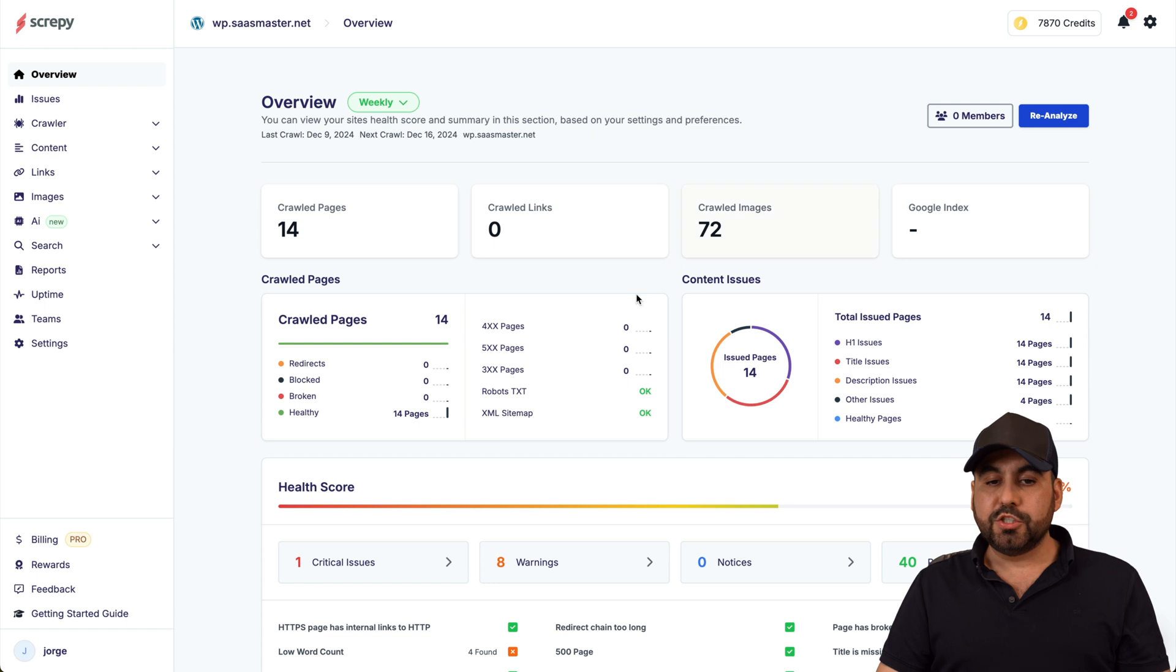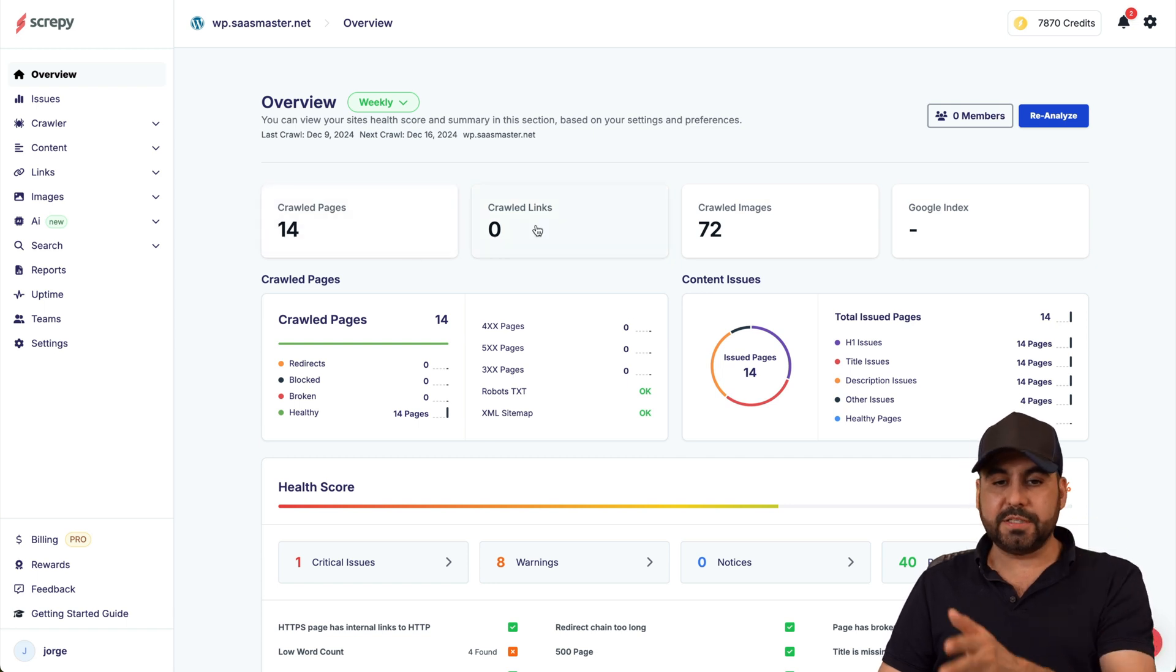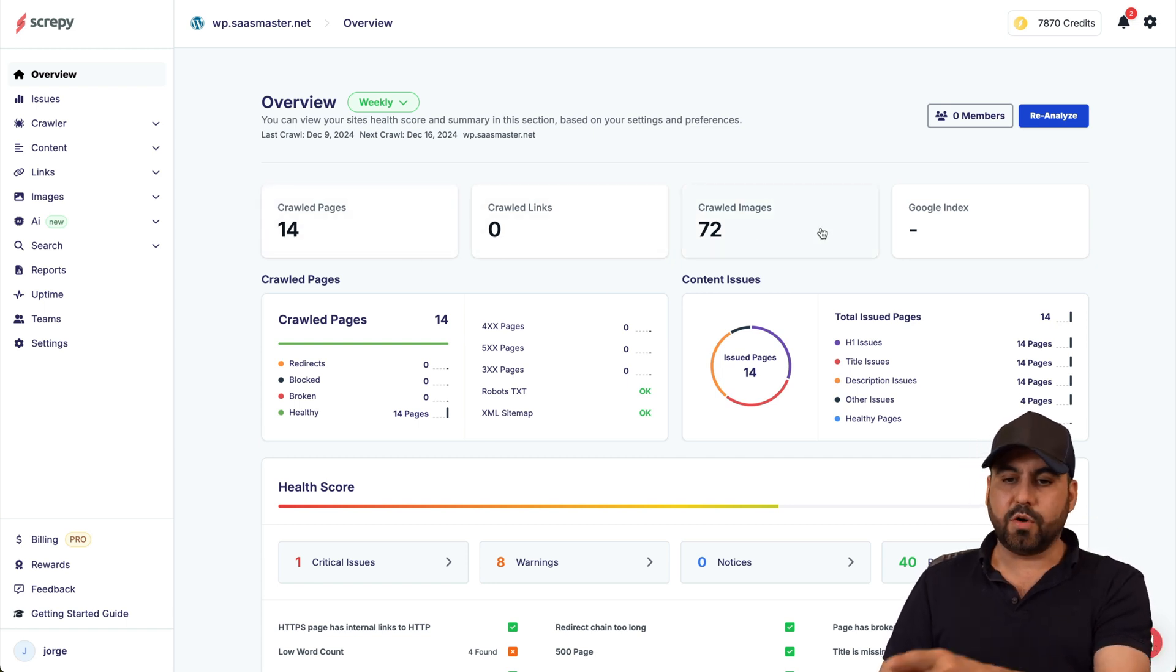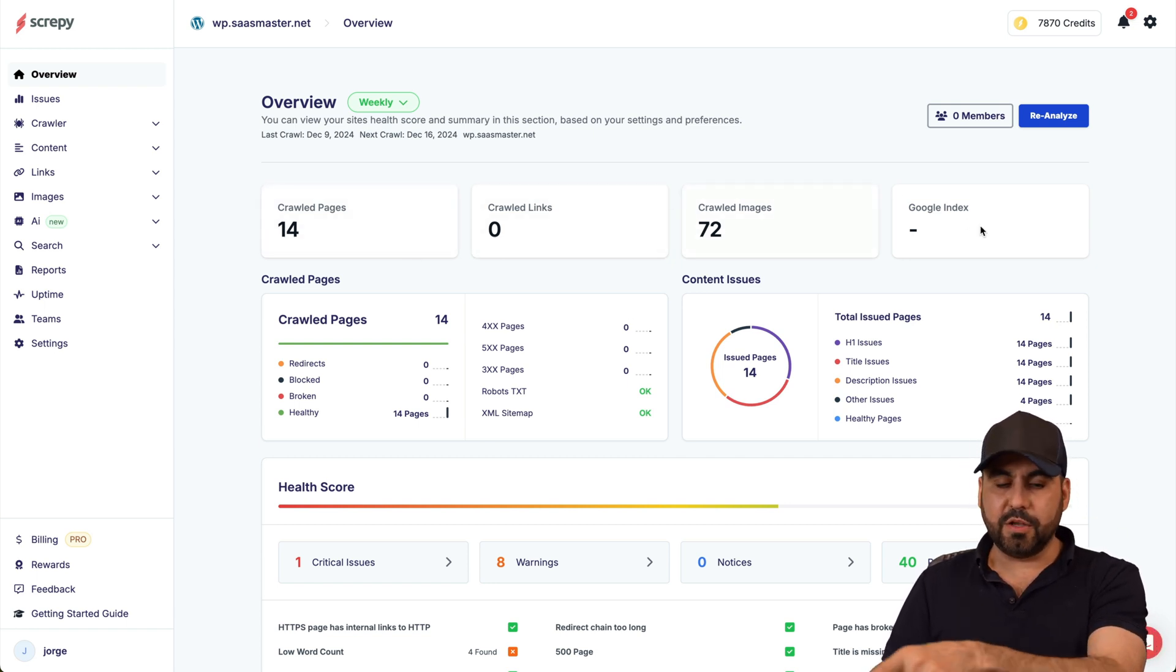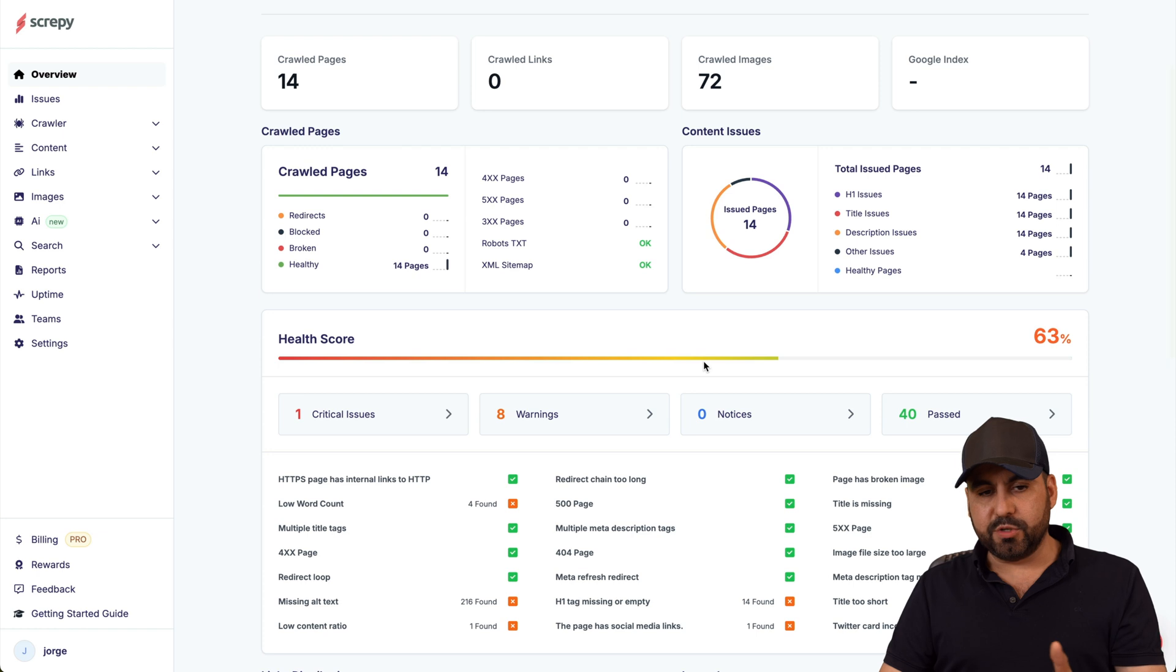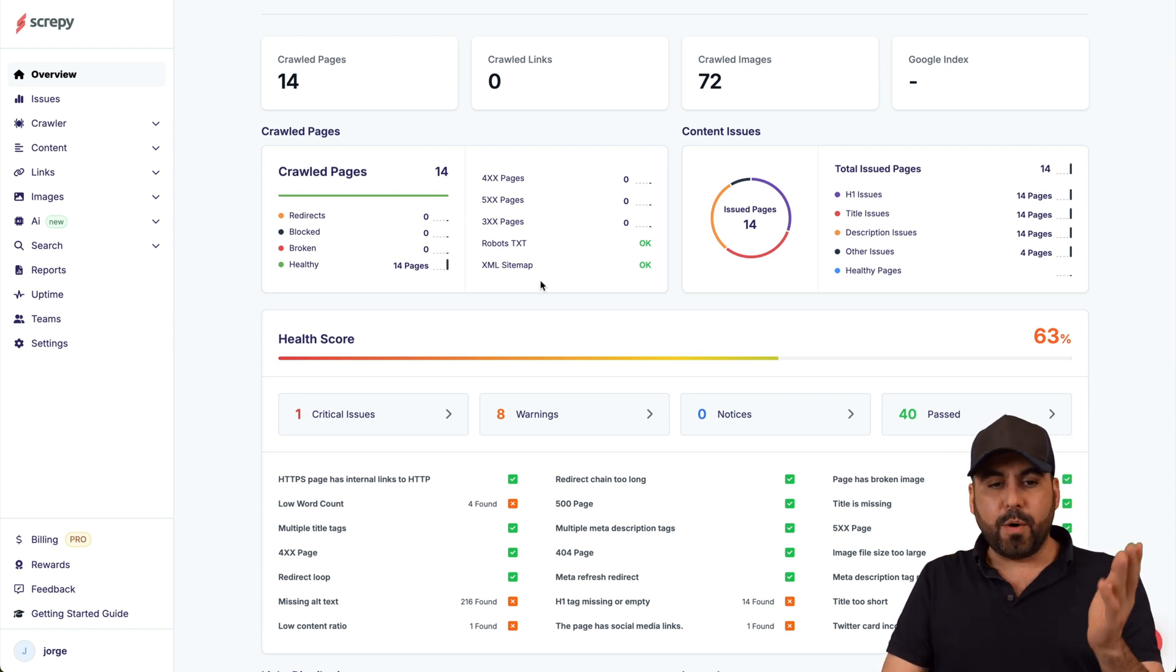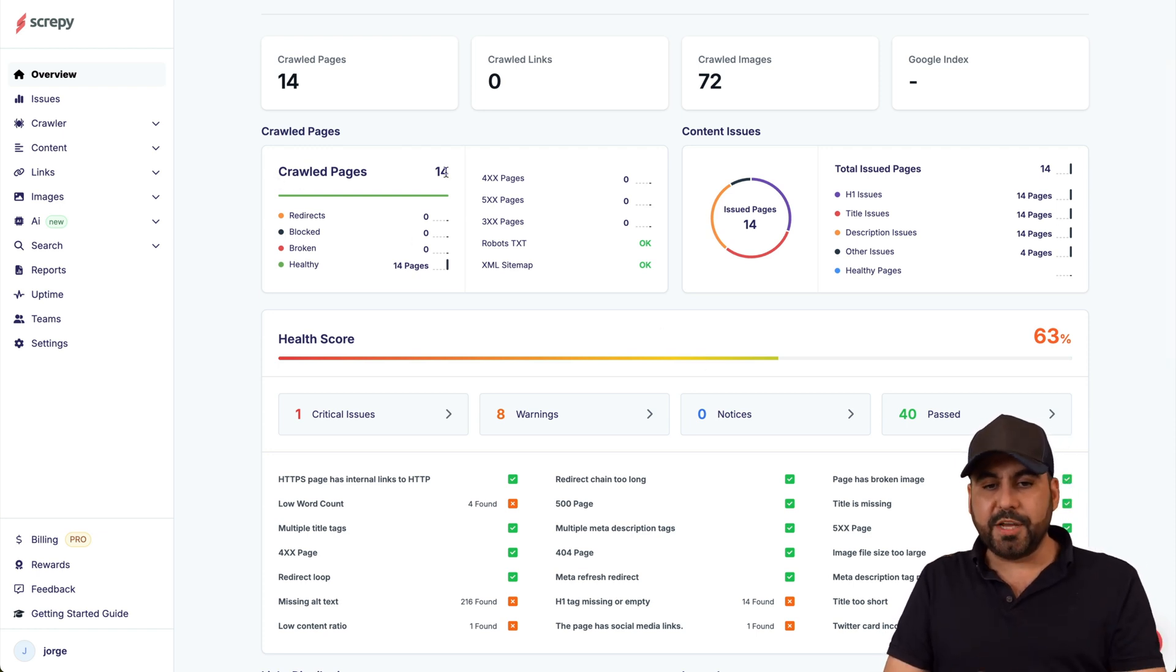You got your crawled pages, crawled links, crawled images and the Google index. In this case this is a demo site so not a lot of information, but we get to view the crawl pages information.